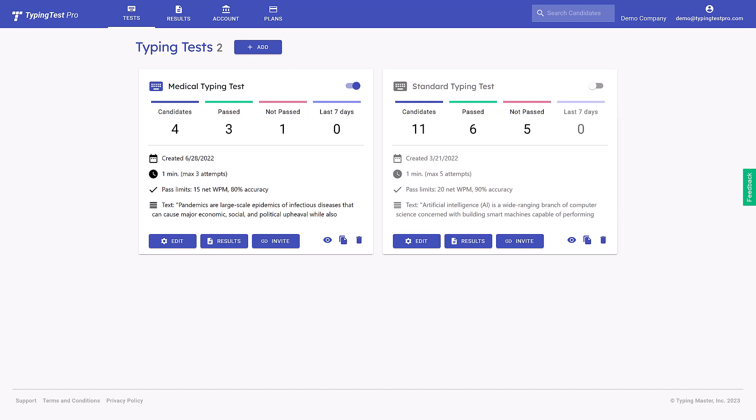Get started with TypingTest Pro and see what a difference it will make in your candidate screening process.